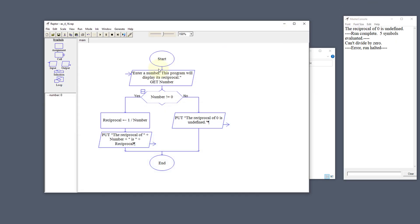What we're going to do is put this into Raptor. We're going to start the program and tell the user what we're doing. Enter a number. This program will display its reciprocal.